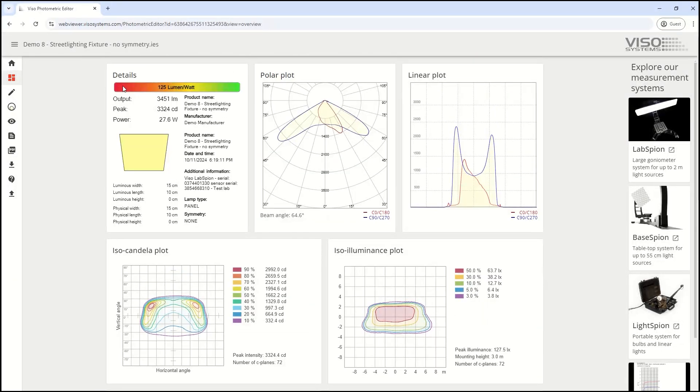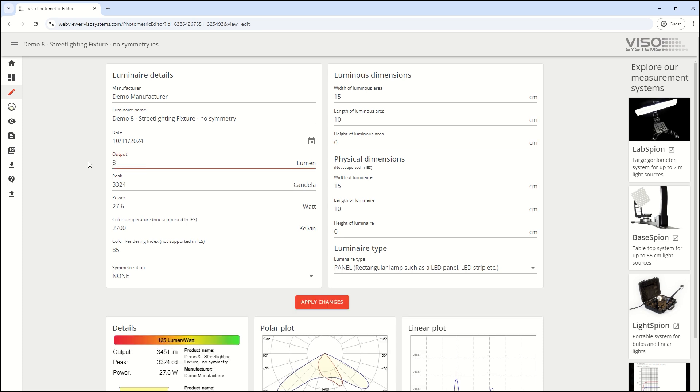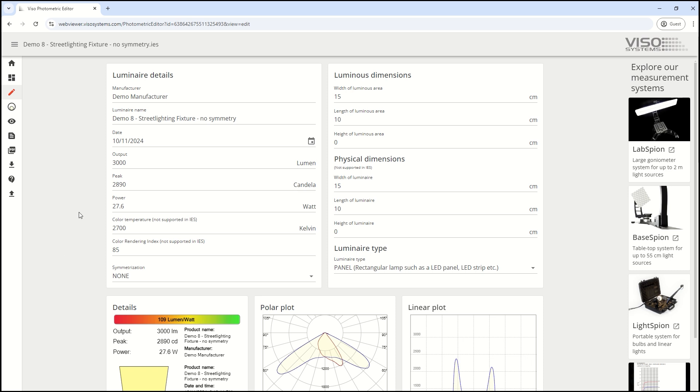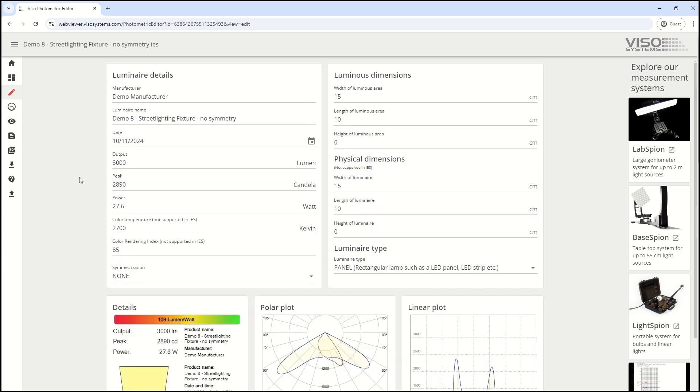You can modify any value you'd like. For example, I can change the lumen output to 3,000 instead of 3,400, click apply, and immediately all the data updates with that new lumen value.